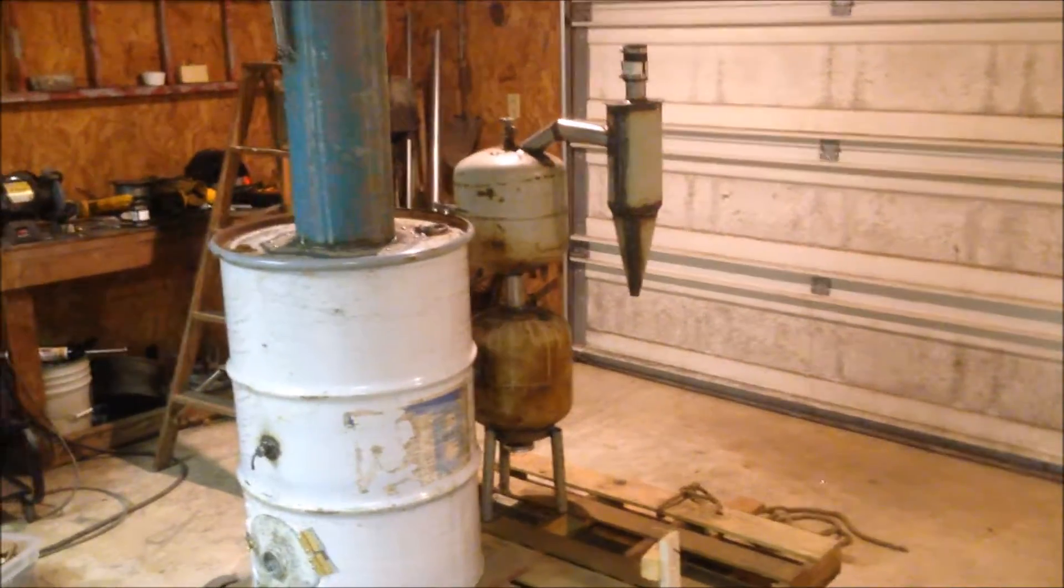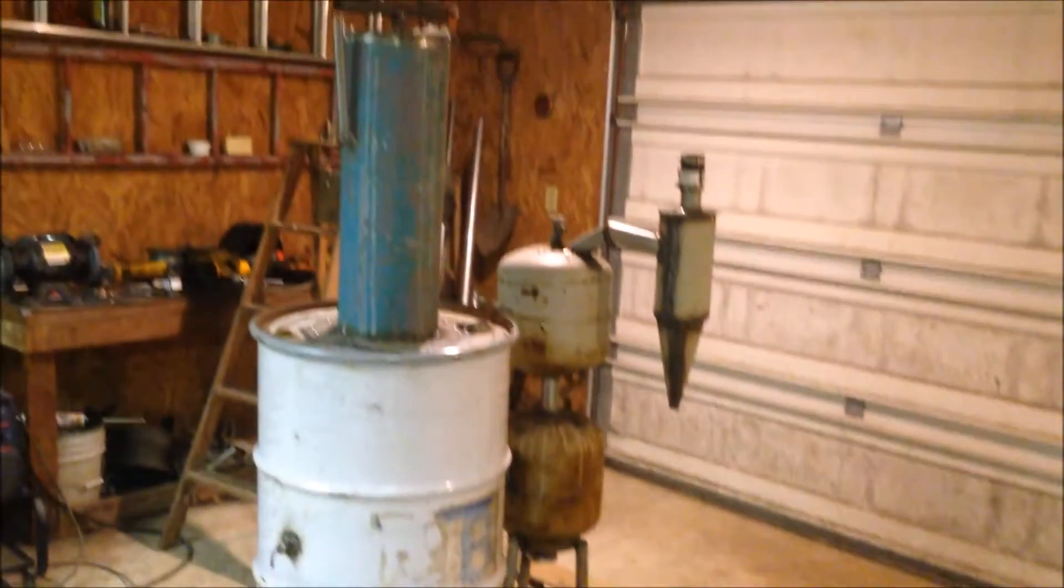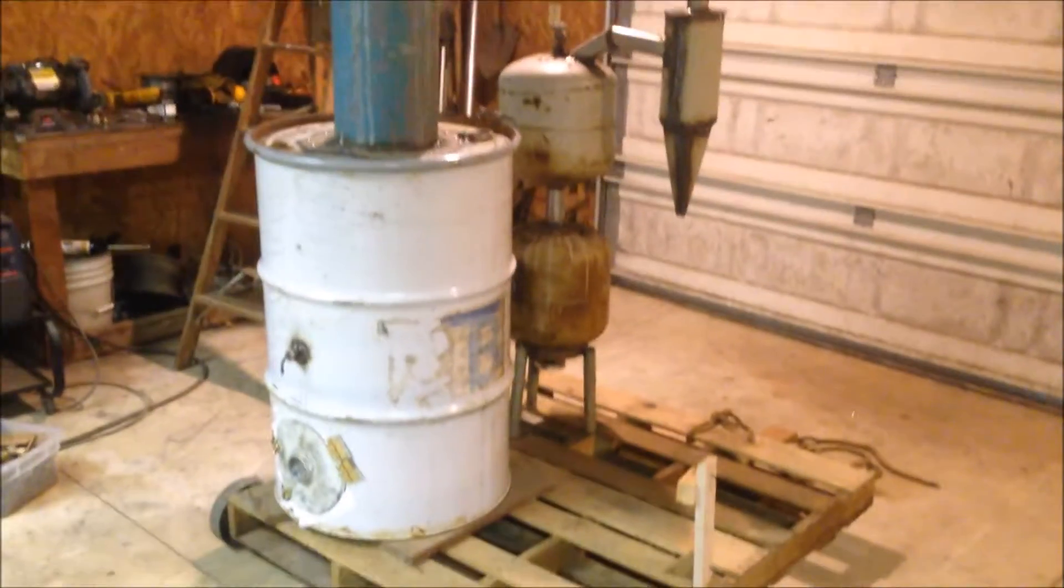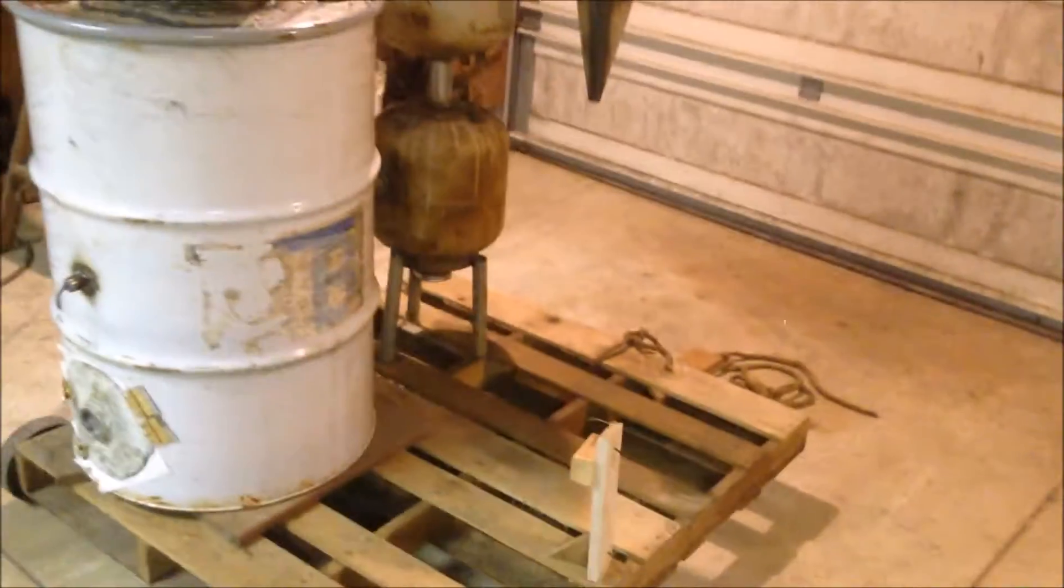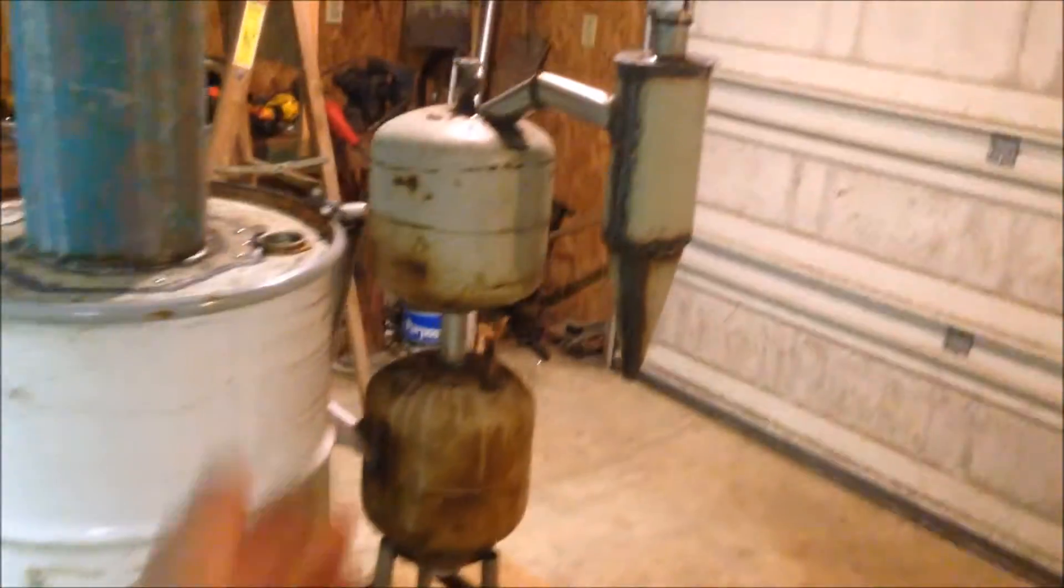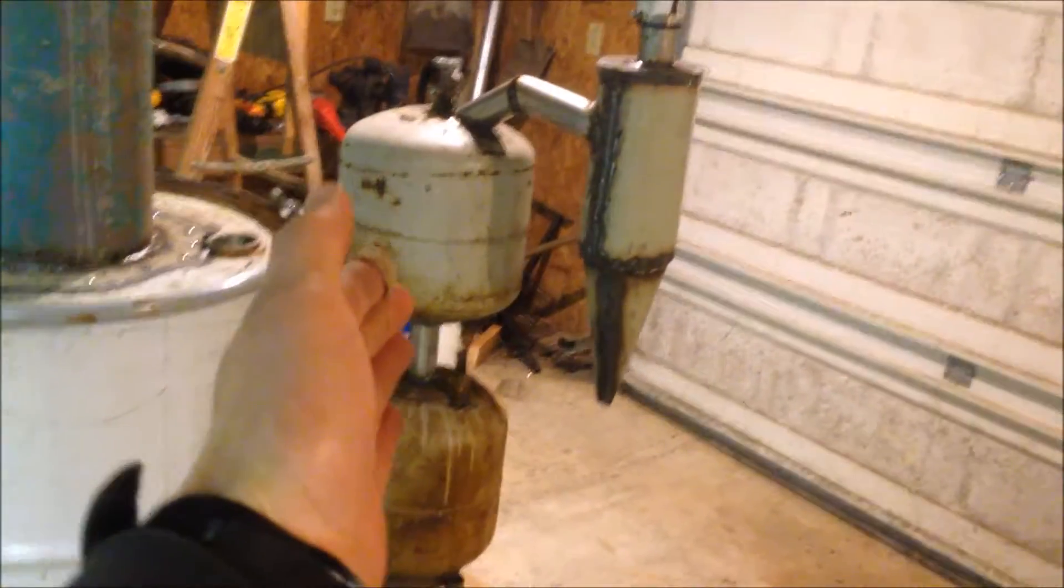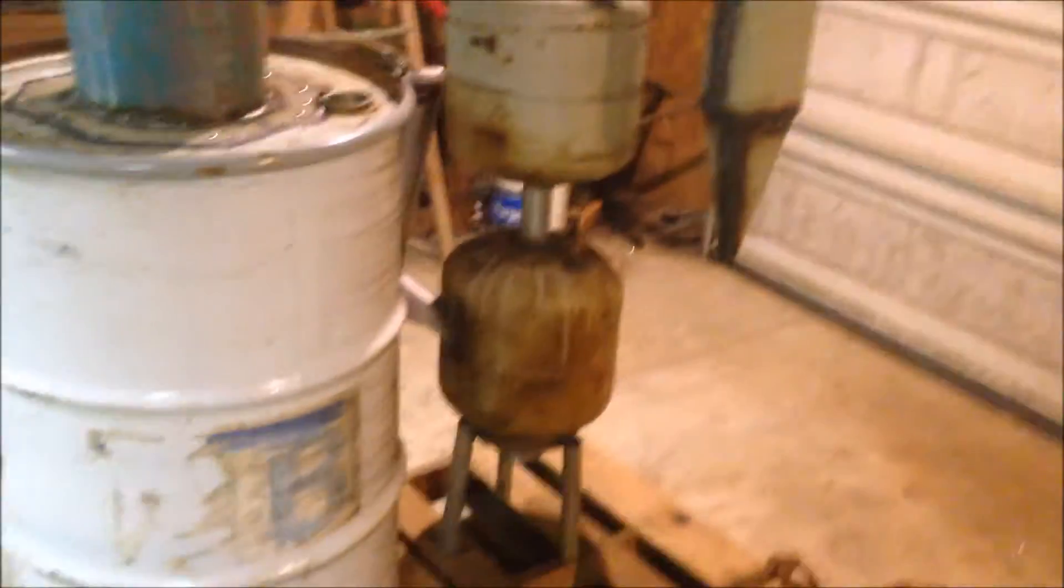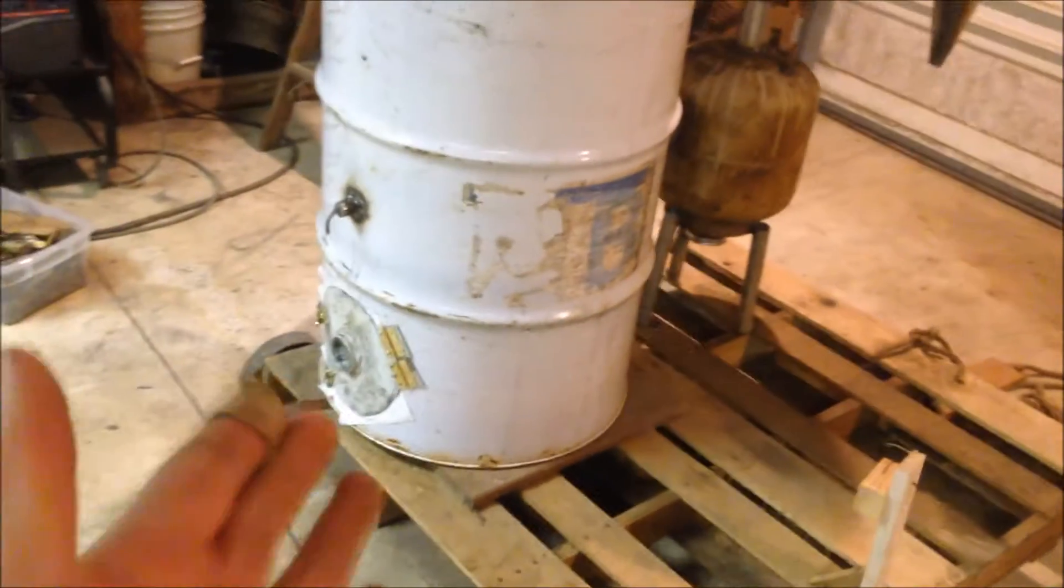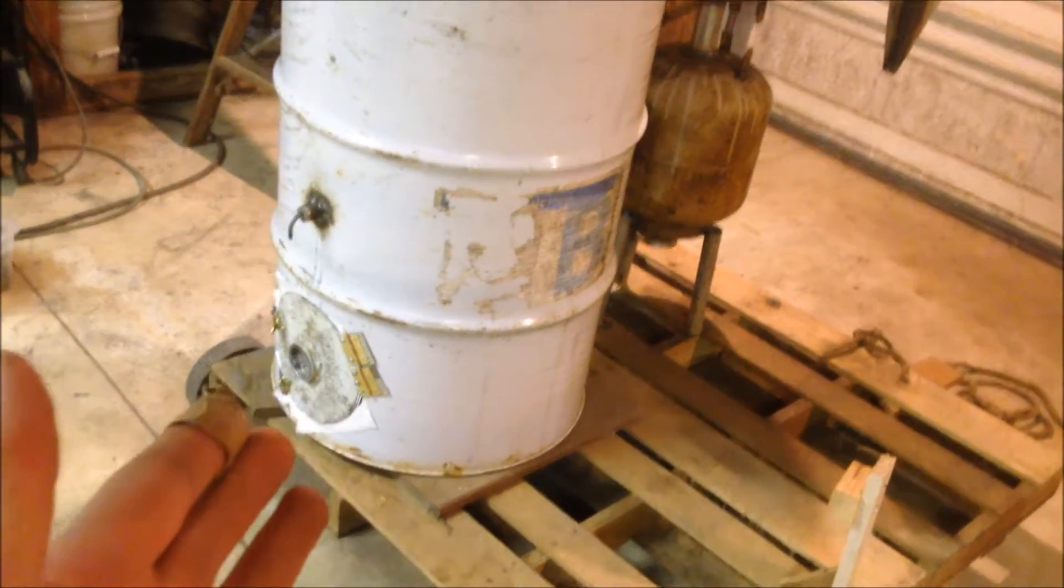All right guys, there it is. It's always nice when your project starts actually looking like what you want it to look like. So this video is going to be about mostly my circulation tanks.